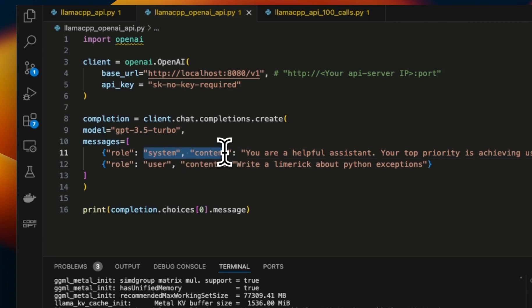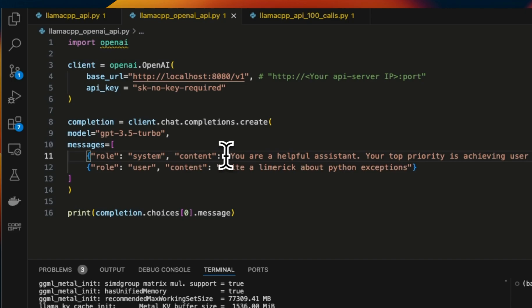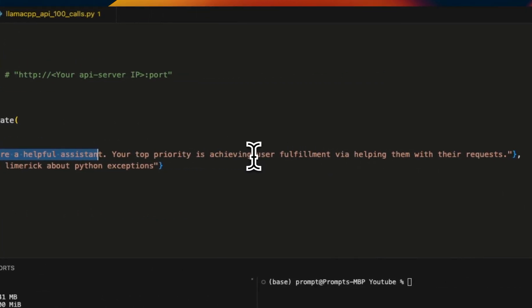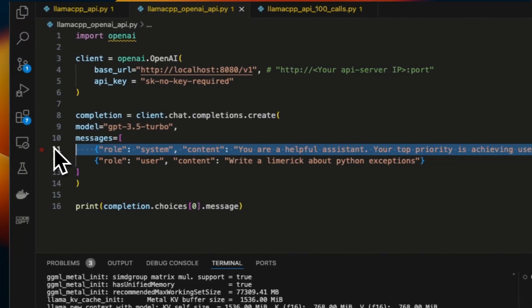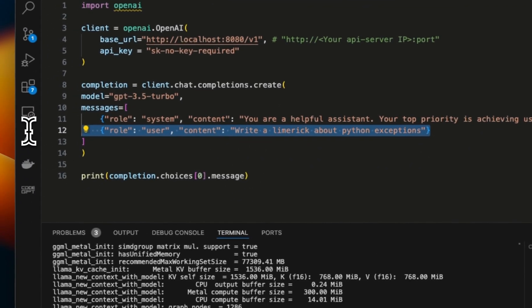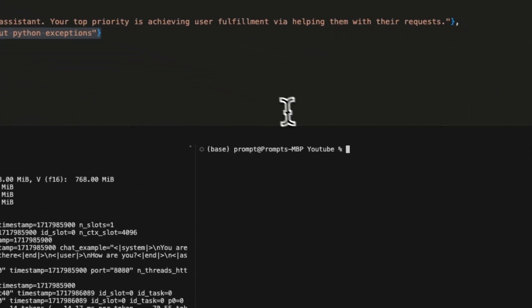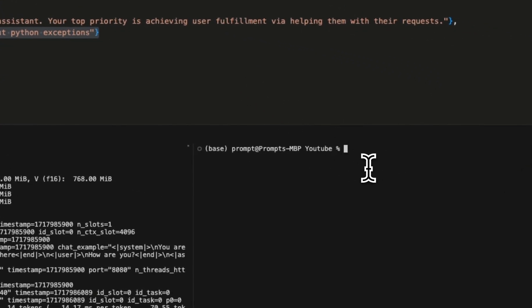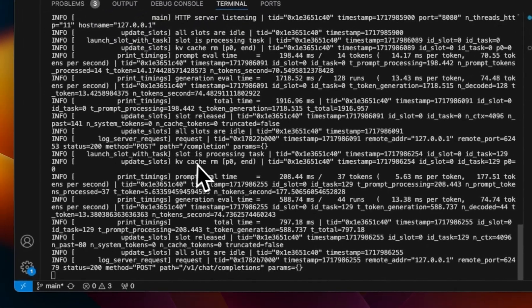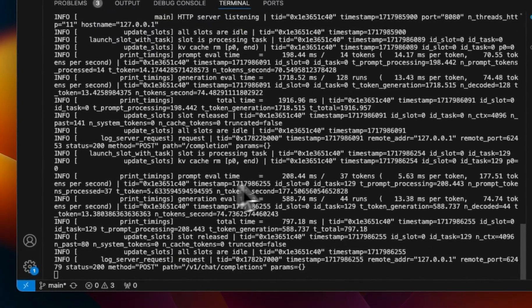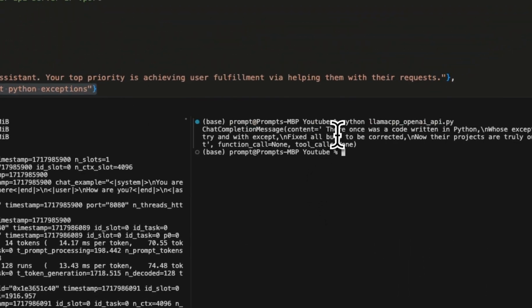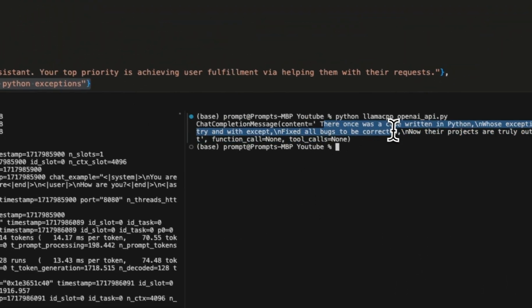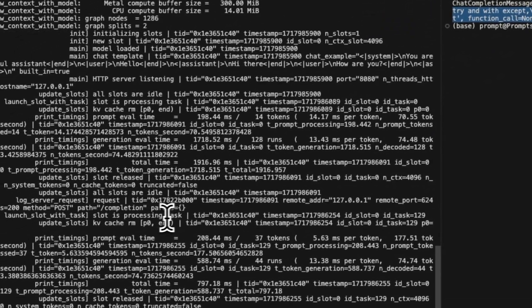Then, in terms of the actual messages, since Phi-3 follows ChatML format for its prompts, so we can use a system prompt and the system prompt is, you're a helpful assistant. Your top priority is achieving user fulfillment by helping them with their requests. And then after that, we're going to just provide a simple prompt that we want it to process. So in order to run this, we're going to go back to our terminal and in this case, I'm going to run this file which is llama_cpp_openai_api. When we run it, you will actually see that it had a request. And here are the results that we get. So this is the response from the model that is being served here.